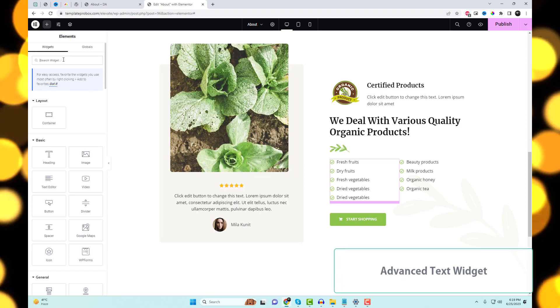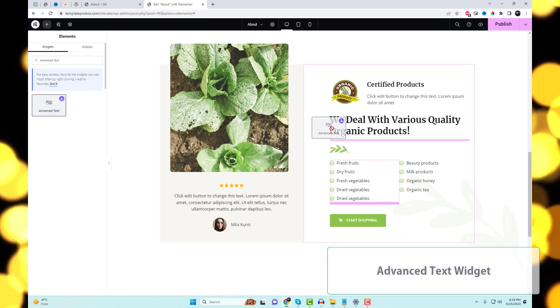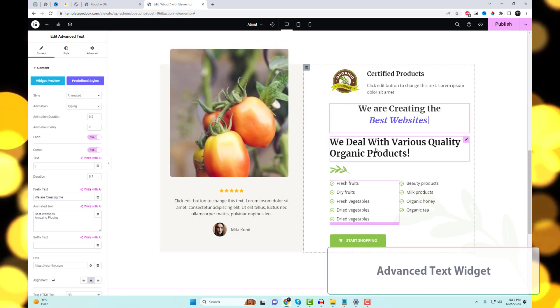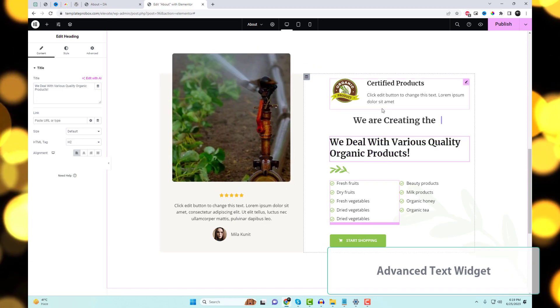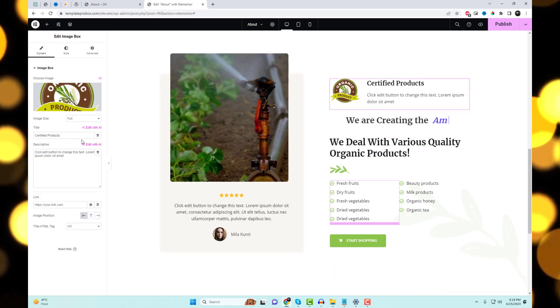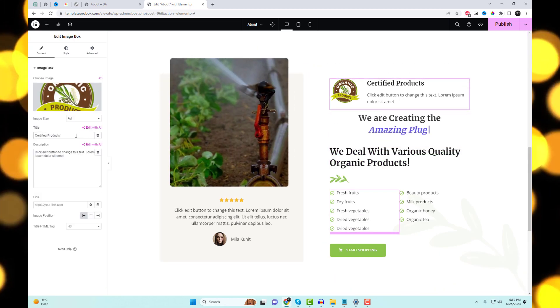The Advanced Text Widget is a text animation widget that lets you highlight any text with different colors, animations, and typing effects to draw your visitor's attention instantly.